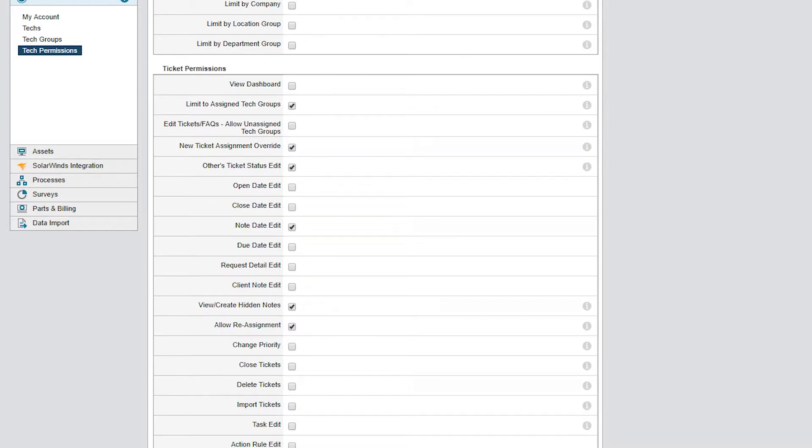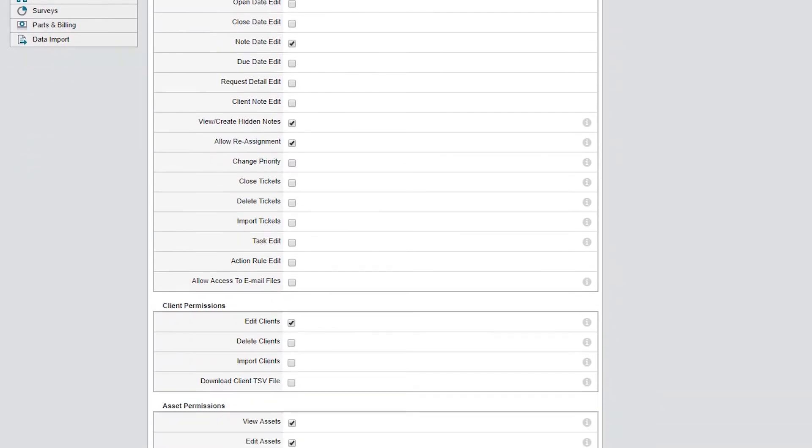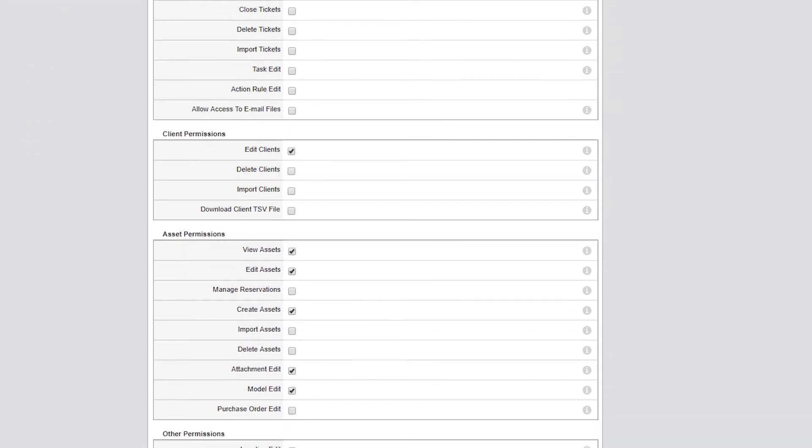Now we'll shift the focus to what client permissions these techs should have. Clients are the end users that typically interact with Web Help Desk to submit tickets using the web interface or by email. Edit Clients is enabled by default, allowing your techs to edit the profile of client accounts. This gives techs the rights to make changes to existing client profiles.